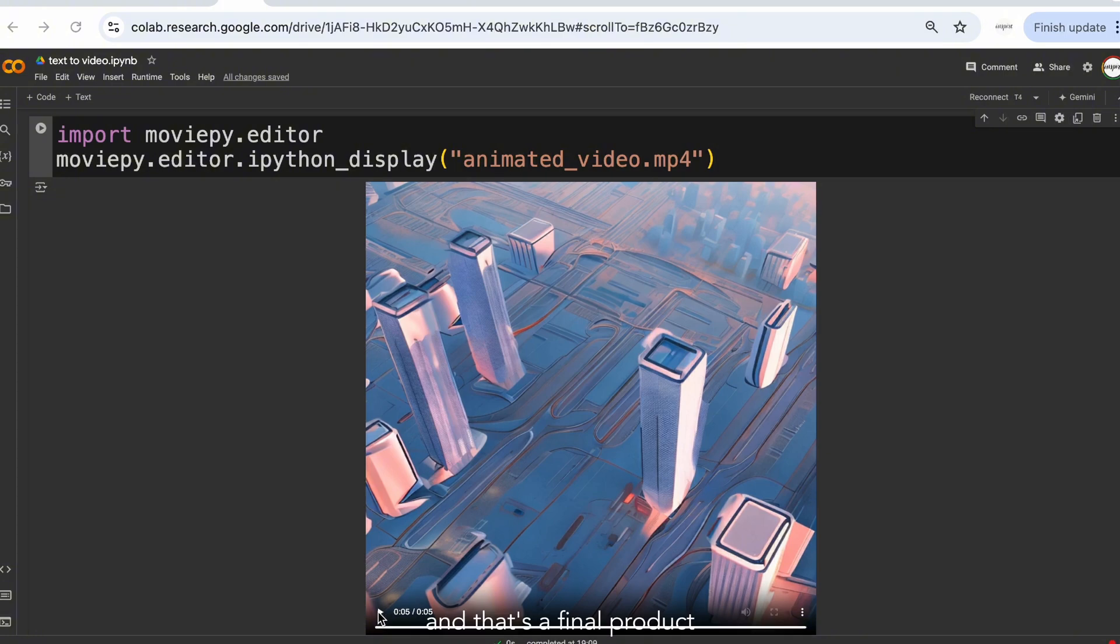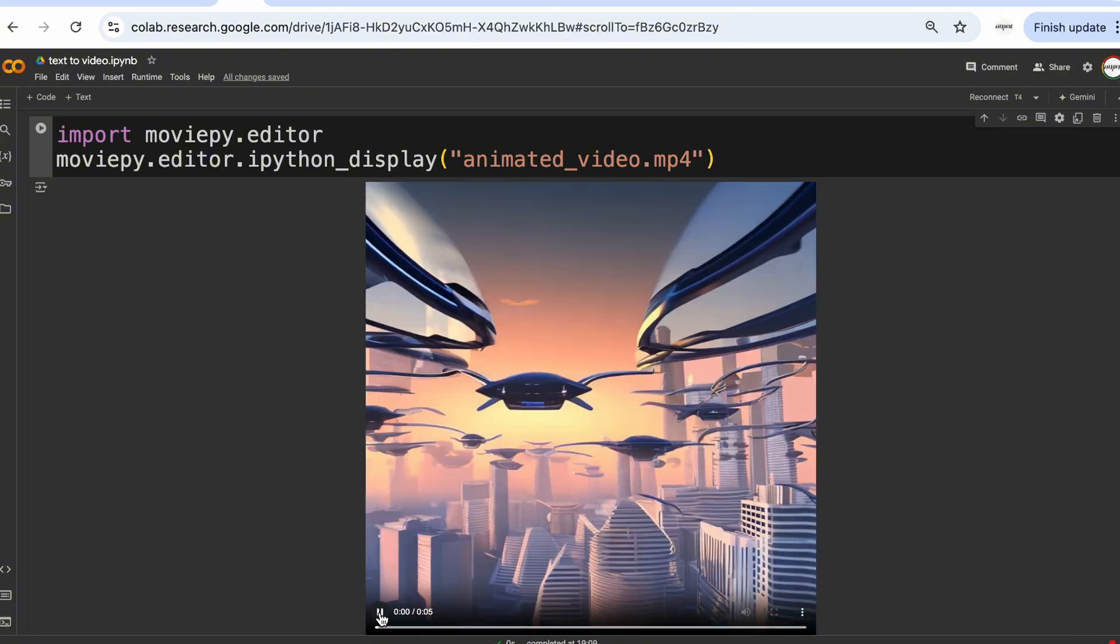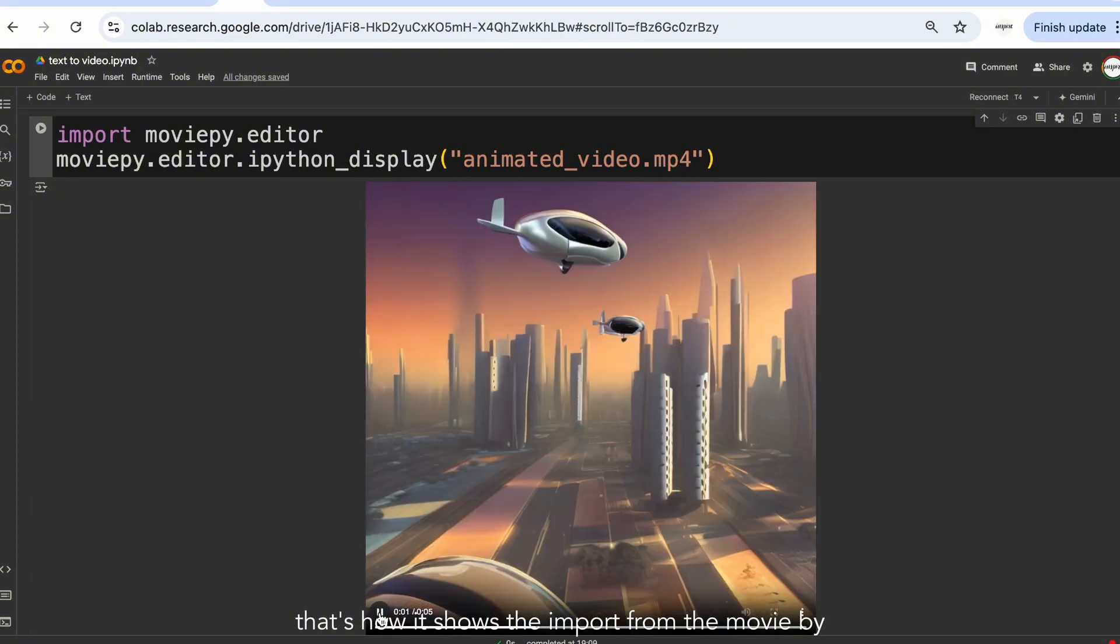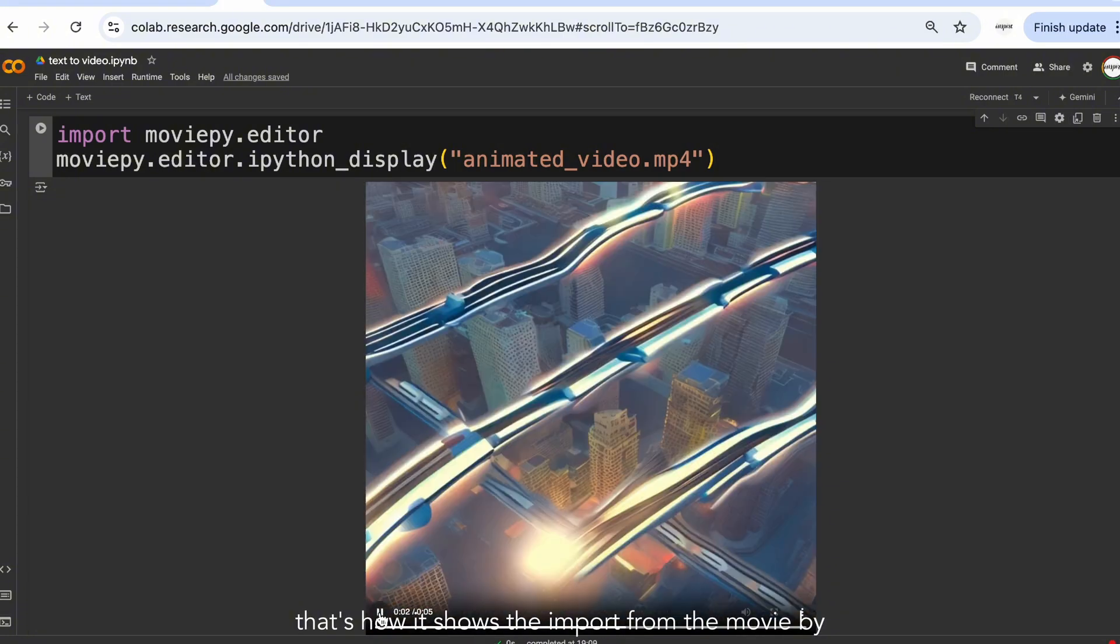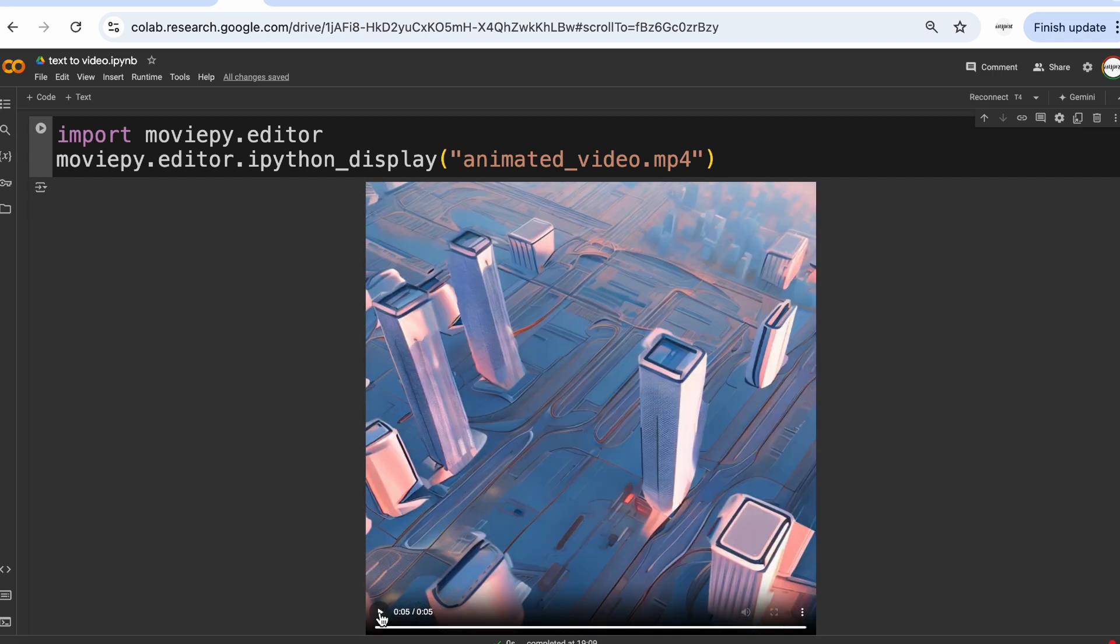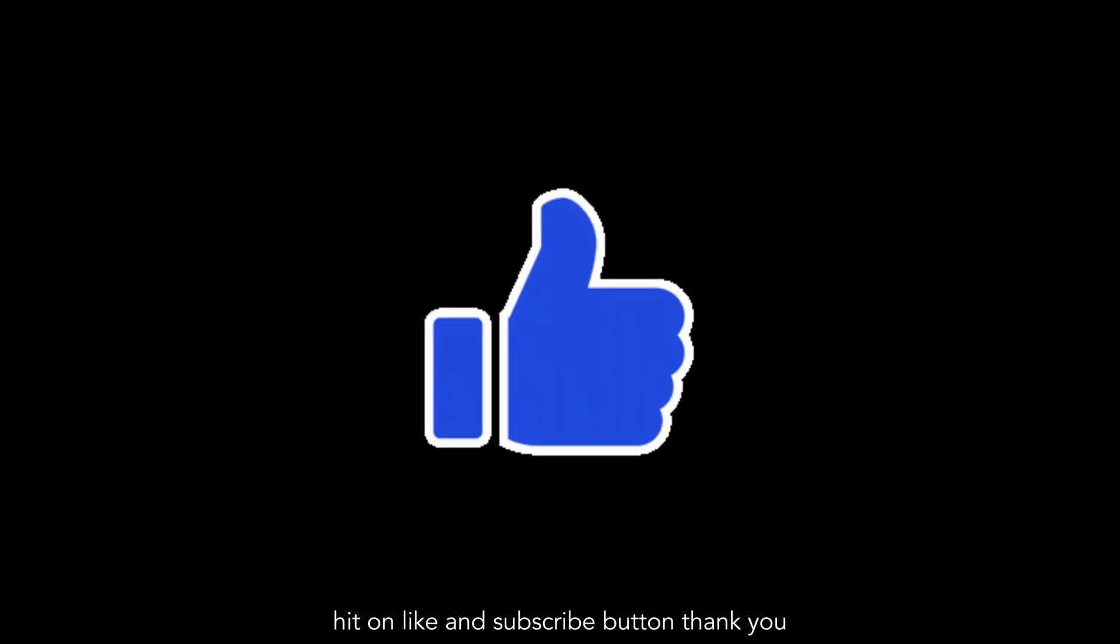And that's the final product. So if I click on the video, that's how it shows the import from the MoviePy. For more such videos, hit the like and subscribe button, thank you.